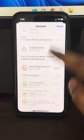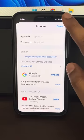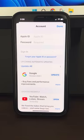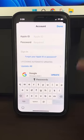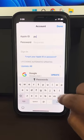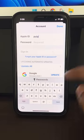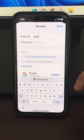Once you have signed out of the App Store, again enter your Apple ID and password and sign back in again.